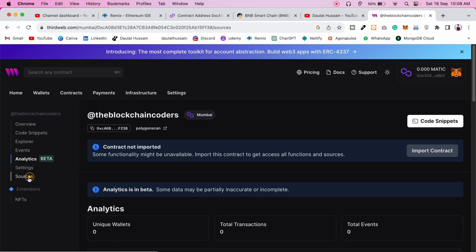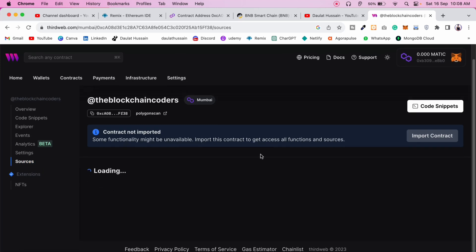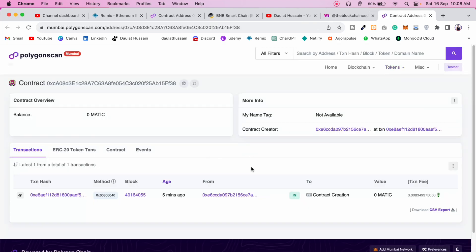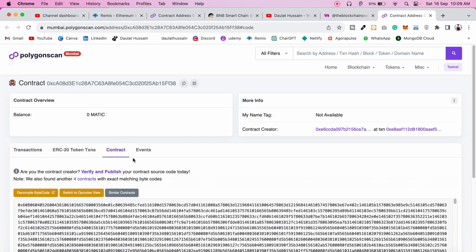In the source code section, you'll find the deployed contract's source code. It's taking a little time but it will give you all the information including the entire codebase and the ABI. You can also click on the address to verify the contract on Polygonscan, where you can see it was deployed about five minutes ago.